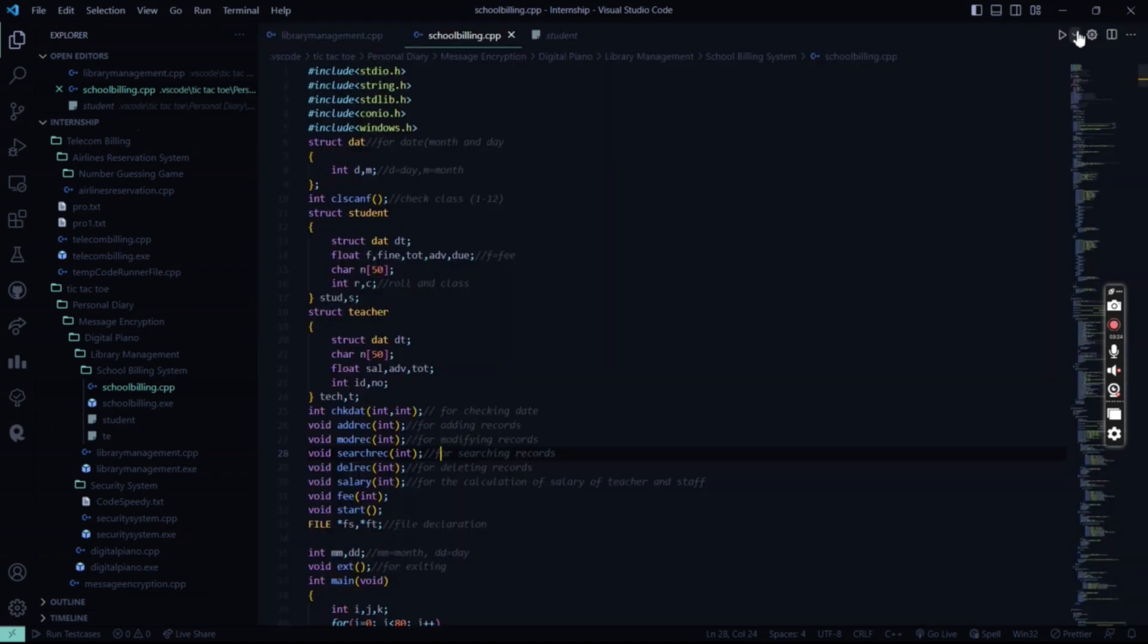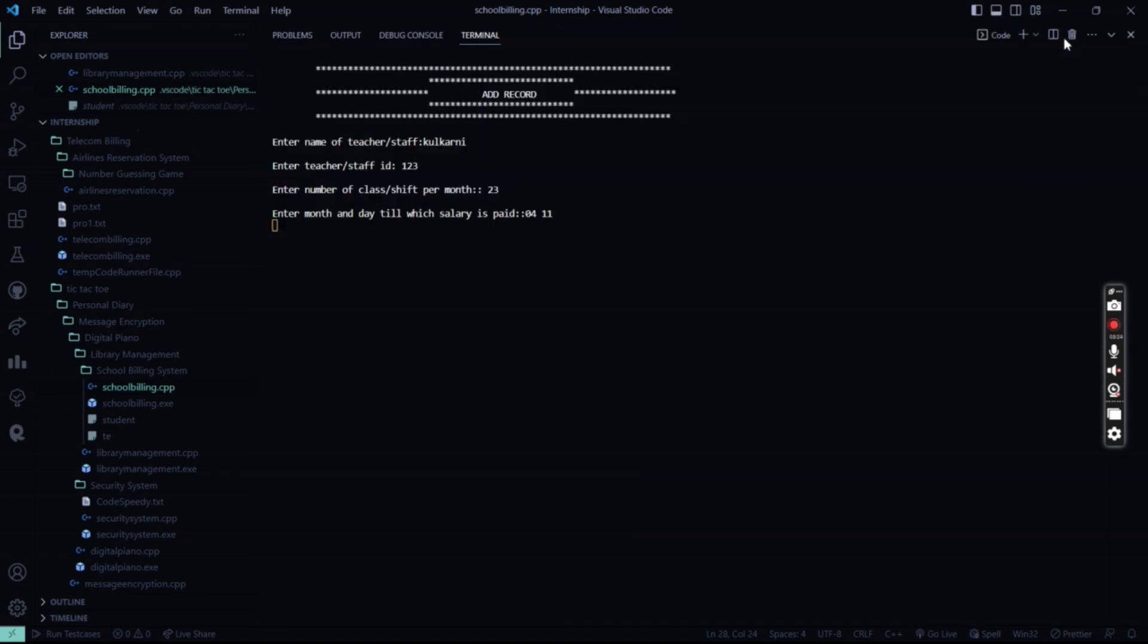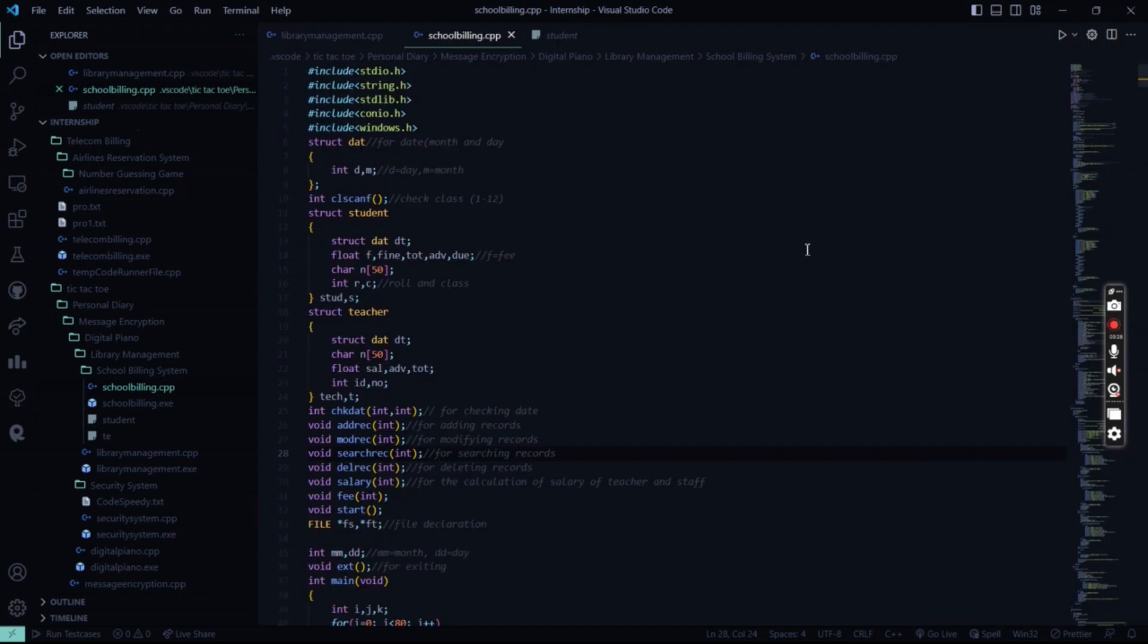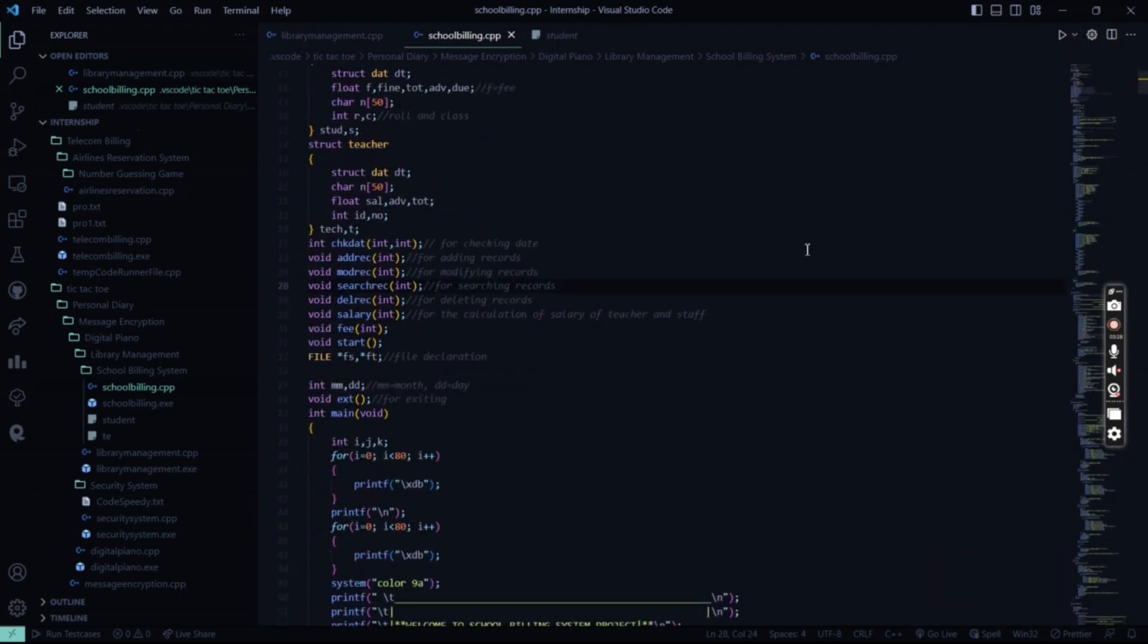Now the next stuff will be done. So I hope you understood the working of this code. For more interesting project ideas, stay tuned to our channel. Thank you and have a great day.